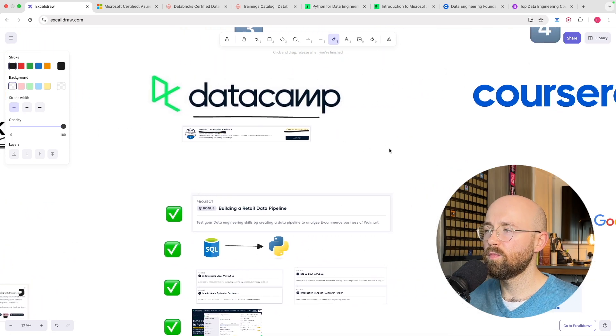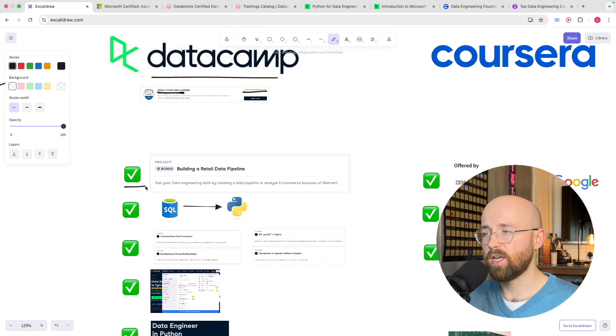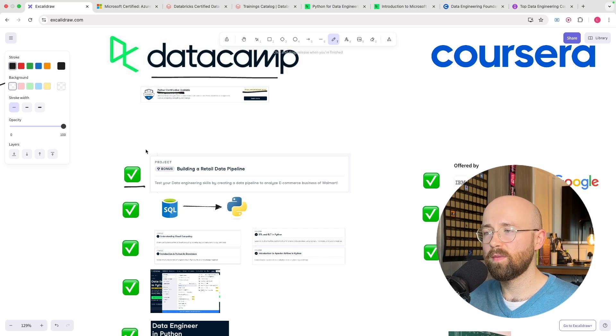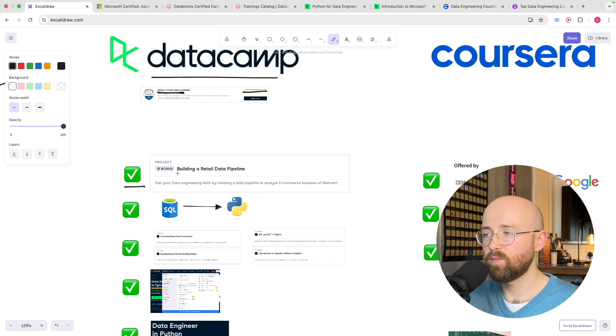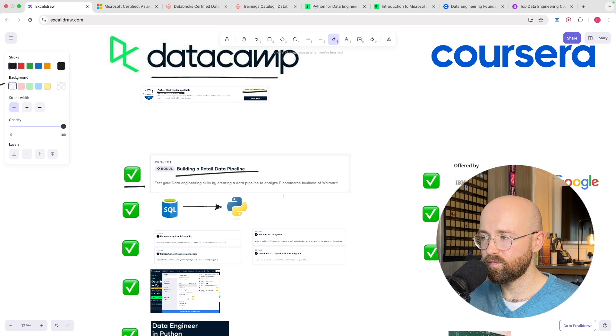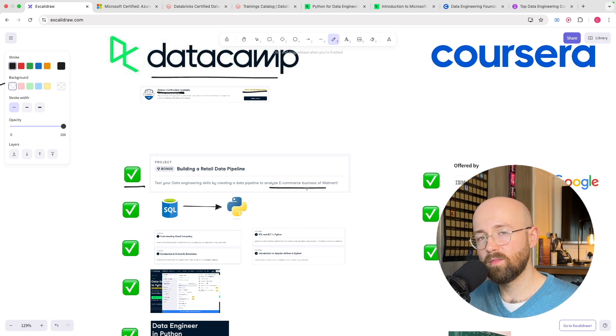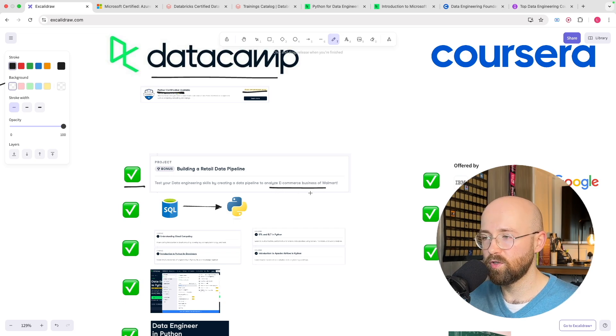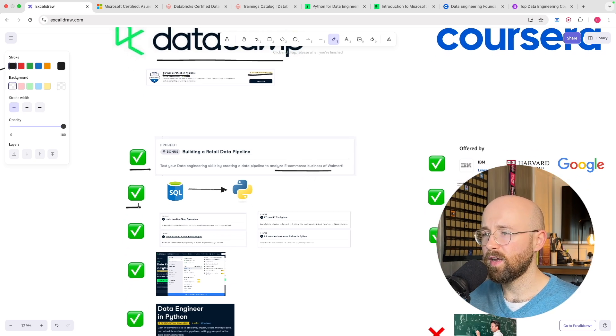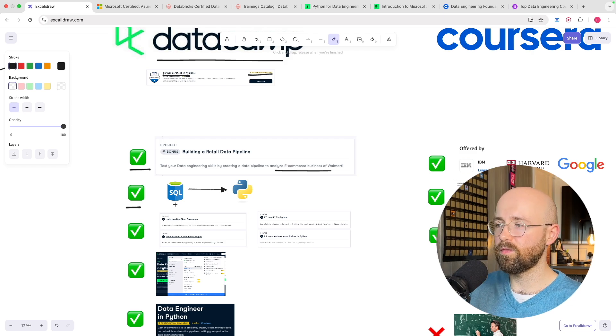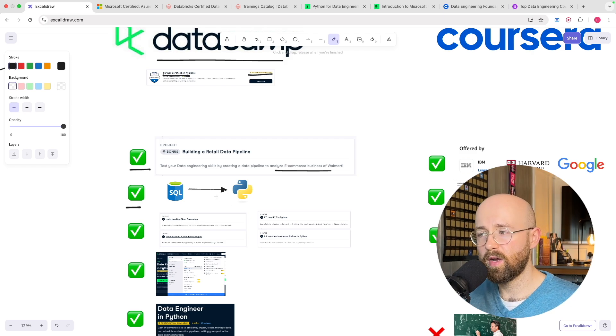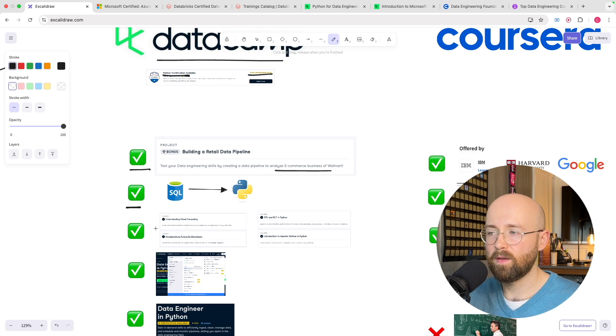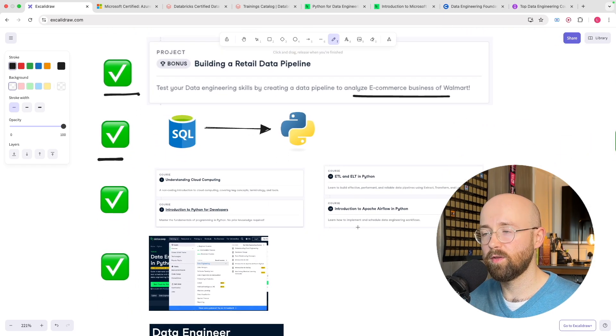So the pros of it are that it's project based. For example one of their main projects in the Data Engineer in Python is building a retail data pipeline where you can analyze e-com data which is cool. They have a structured learning path so you learn from SQL right through to Python every step of the way which is exactly what you need when you're trying to learn the fundamentals.